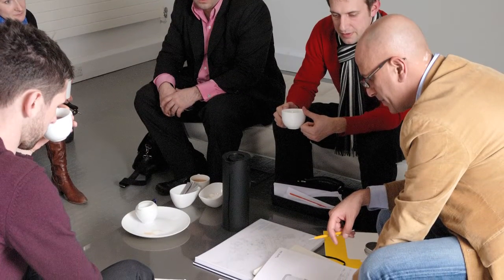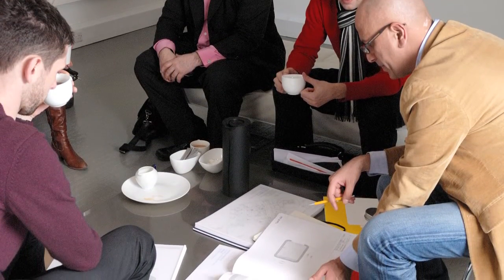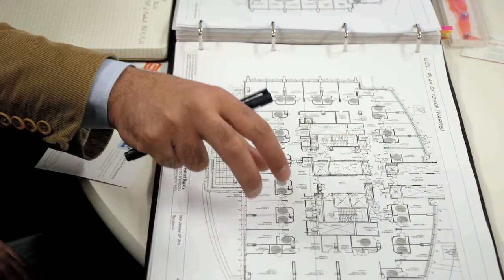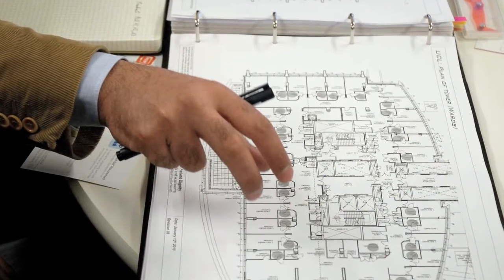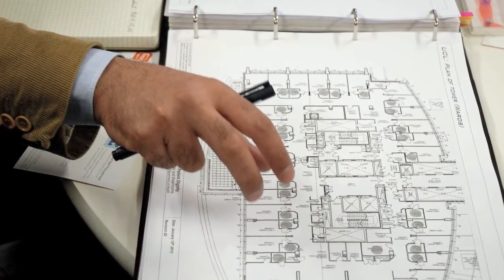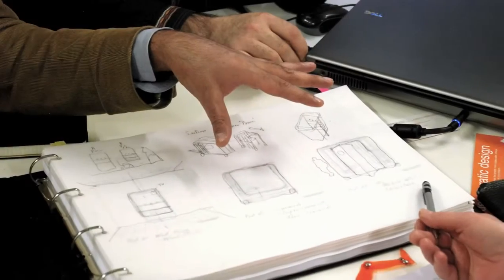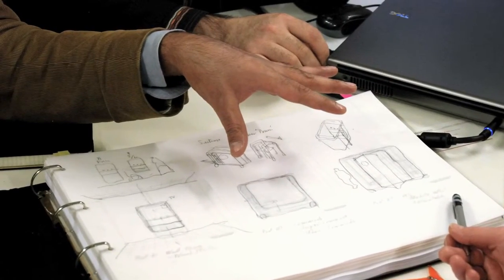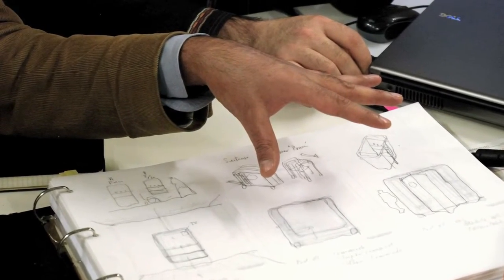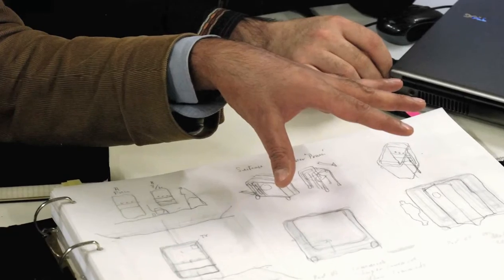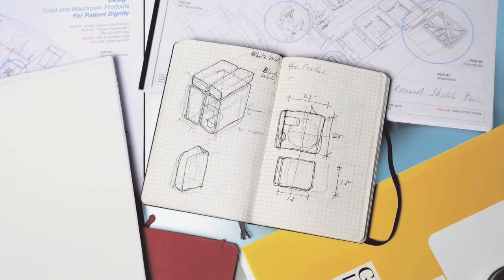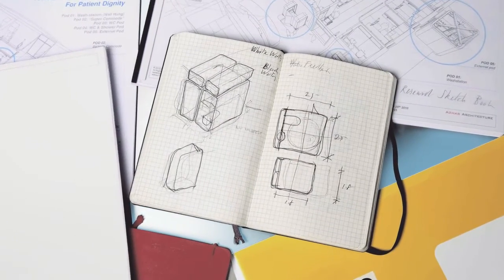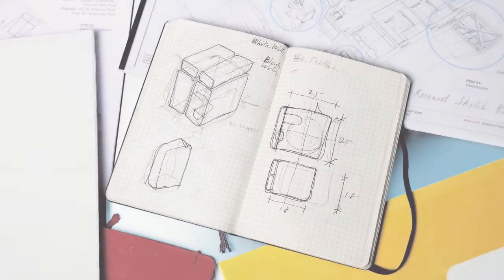The brief challenged designers Azar Architecture and Slider Studio, together with industry supplier Grant Westfield, to design a more dignified toileting and washing experience in hospital. The two designers came up with two complementary solutions, with industry suppliers developing manufacturing solutions for both.